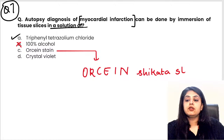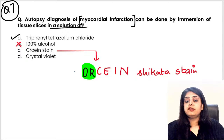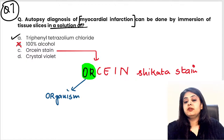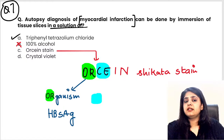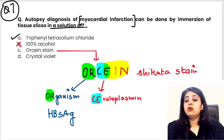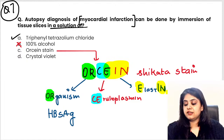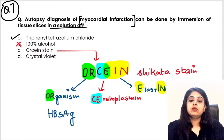Three important uses of Orceine Shikata stain: first, 'OR' — organism — it stains Hepatitis B surface antigen, which is orceine positive. Second, 'CE' — ceruloplasmin, the copper-carrying agent, is also orceine positive. Third, 'ENE' — elastin — orceine stains elastin. So: orceine for organism (HBsAg), ceruloplasmin, and elastin.